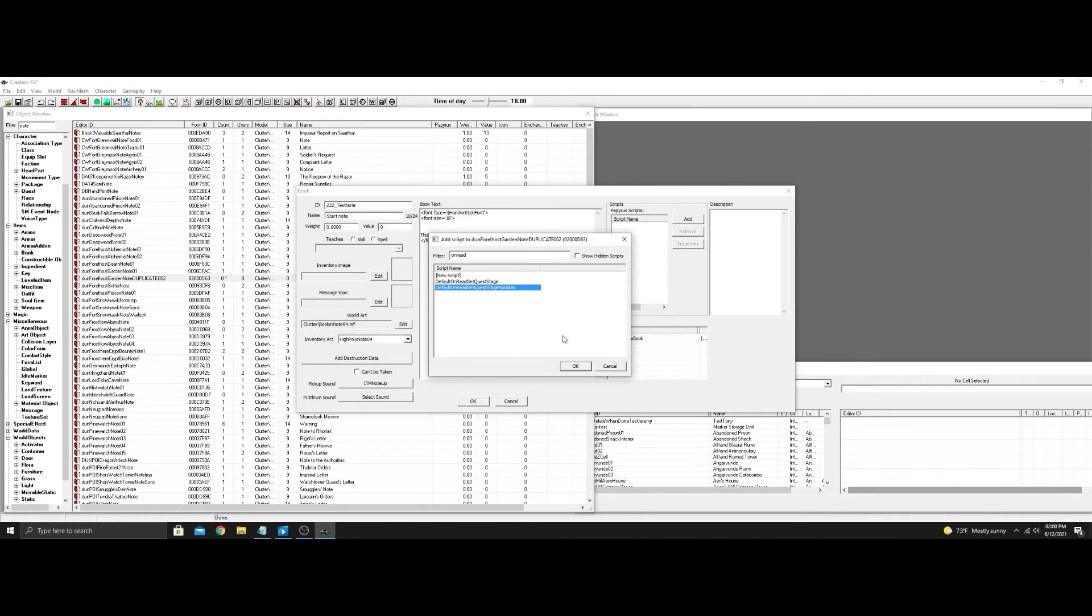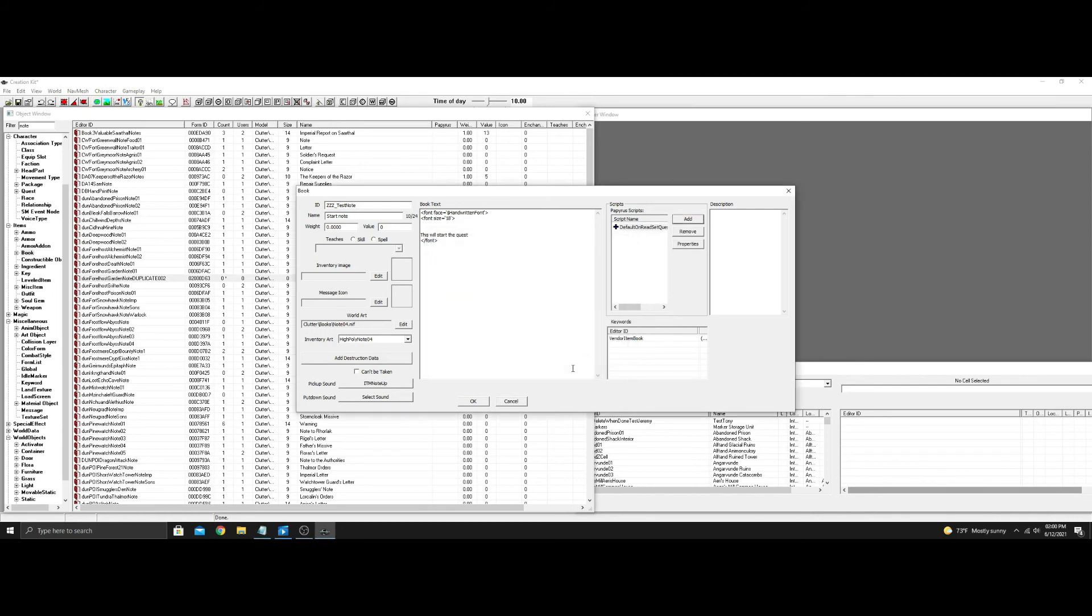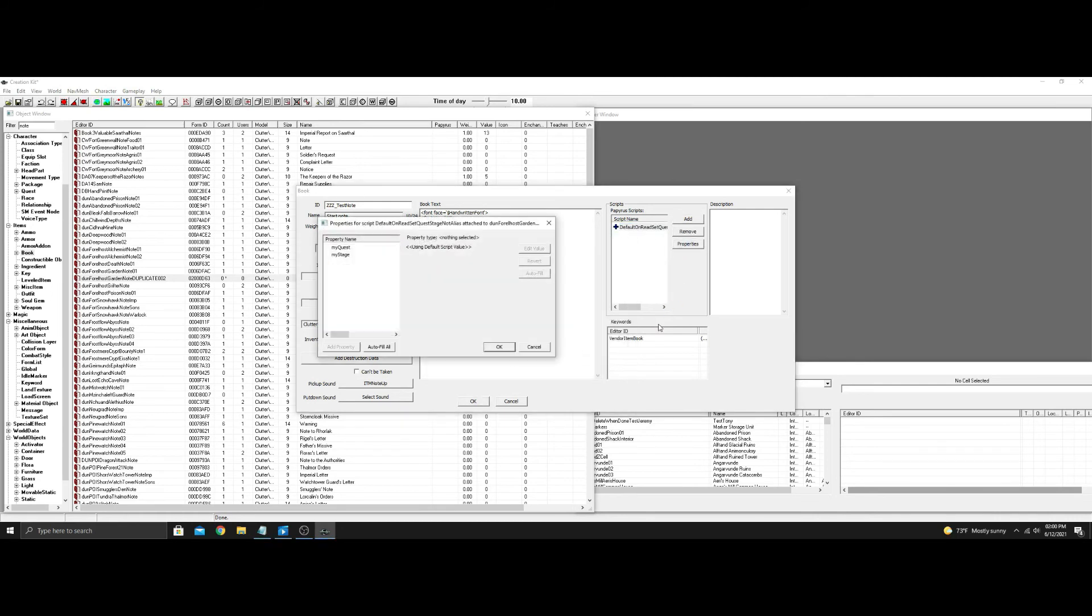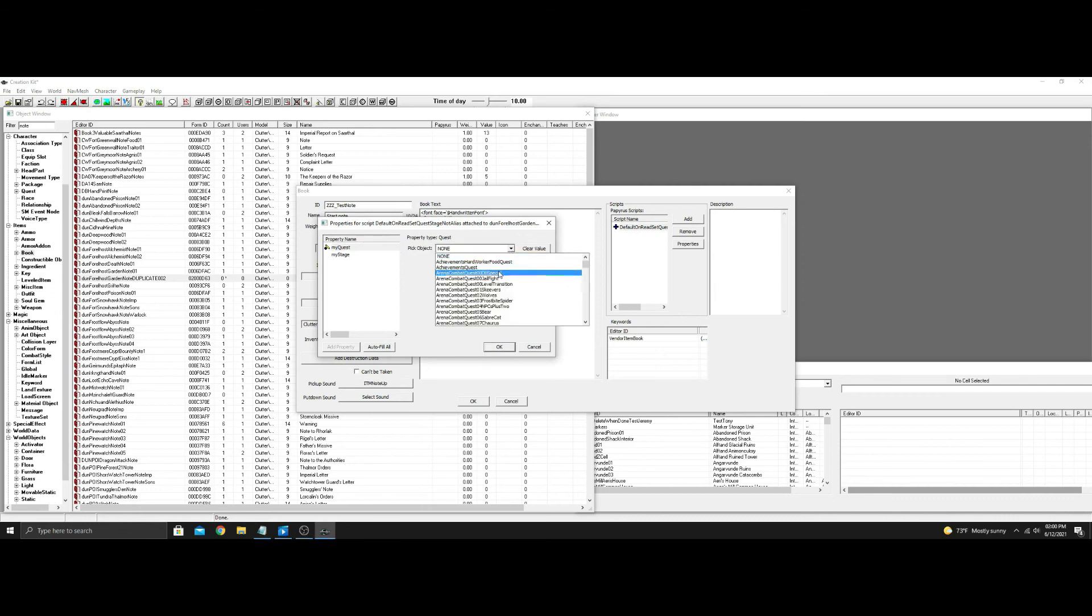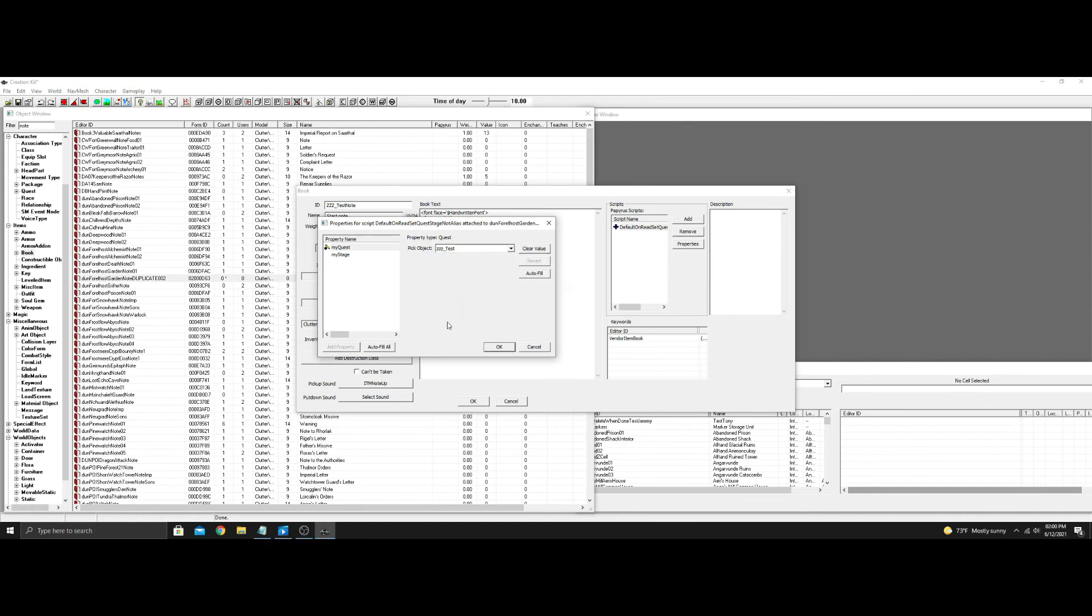Highlight it, hit properties. You're going to find the quest you just made, and this is why I use the prefix. It makes everything easier to find as you're doing this.